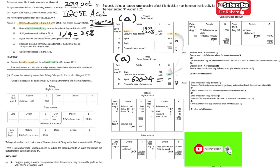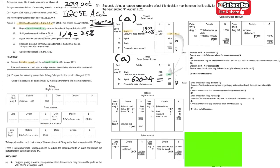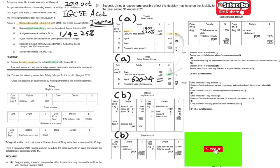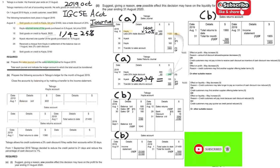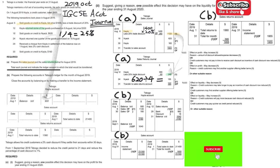Now moving to Part B, we have to prepare three accounts: the Kyla/Carla account, the sales account, and the sales returns account. First, you can see they have provided the balance brought down of 900, which is taken from the top of the question. Kyla is a customer who owes us 900, so you put that 900 in the account.